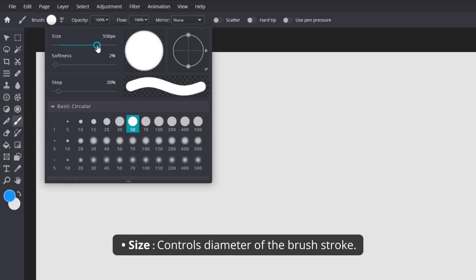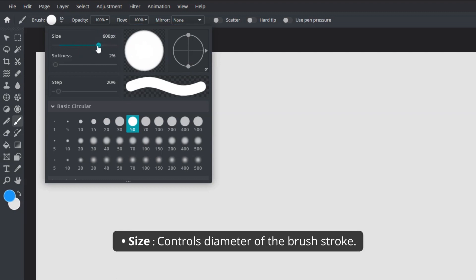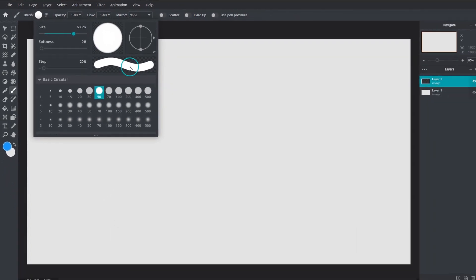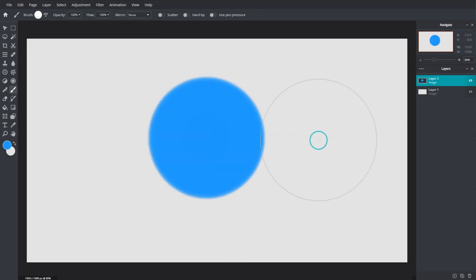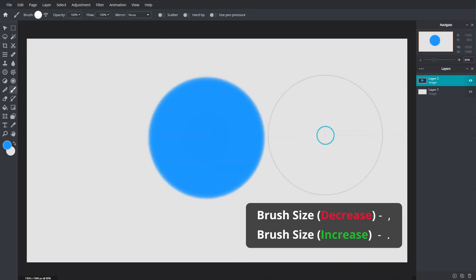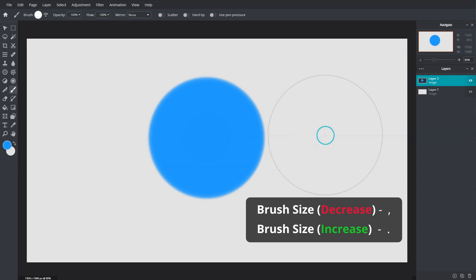Size controls the diameter of the brush stroke. Alternatively, use the period and comma keyboard shortcuts to quickly decrease or increase brush sizes.